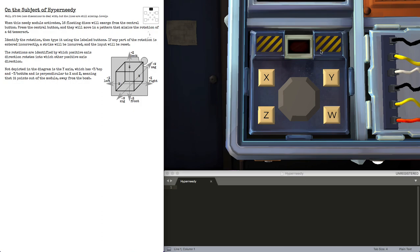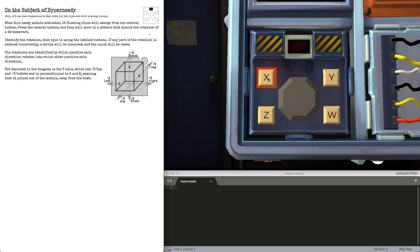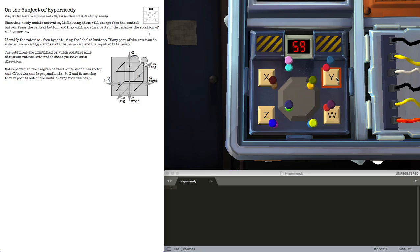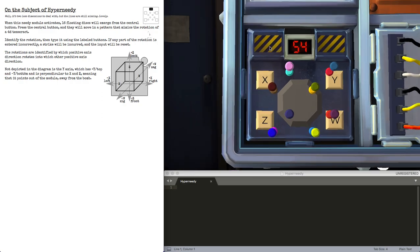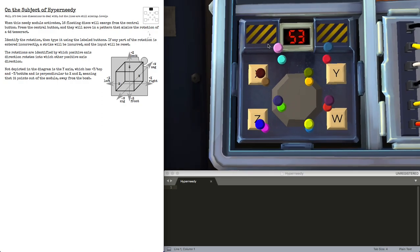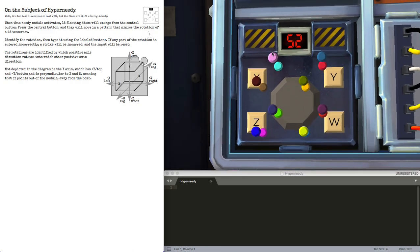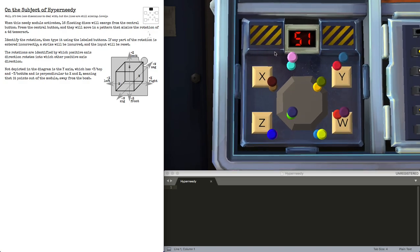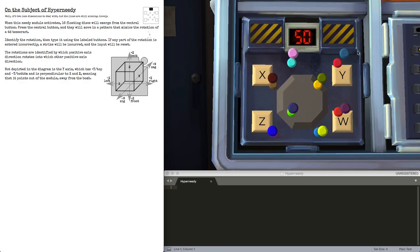If you get two positives or two negatives, you submit the answer as it is. If you get a positive and a negative, you reverse the answers. So XY is XY, negative X negative Y is negative X negative Y, and negative X Y is YX if that makes sense.